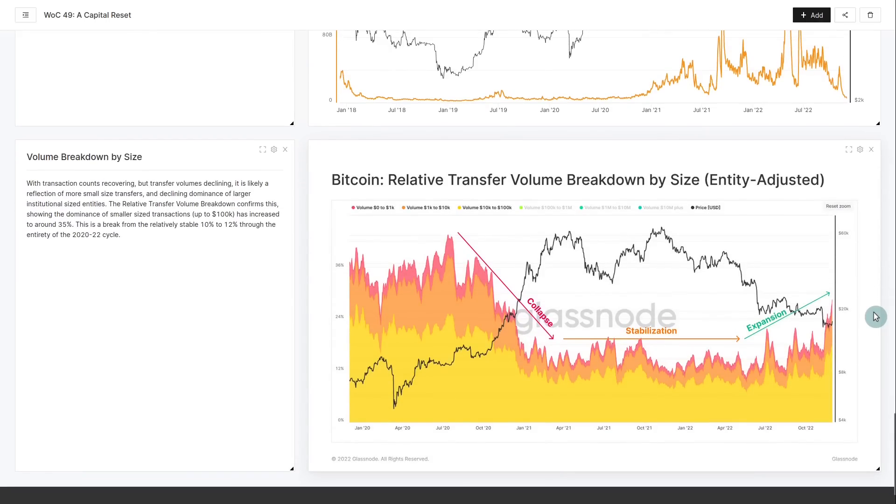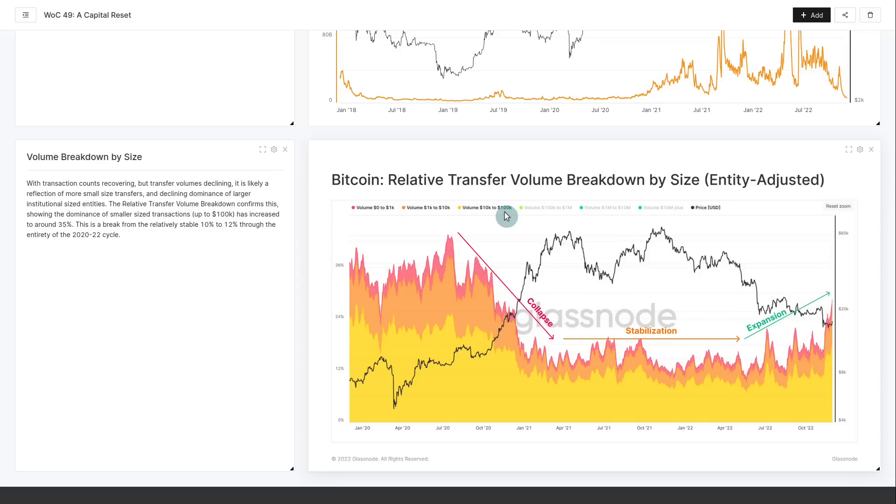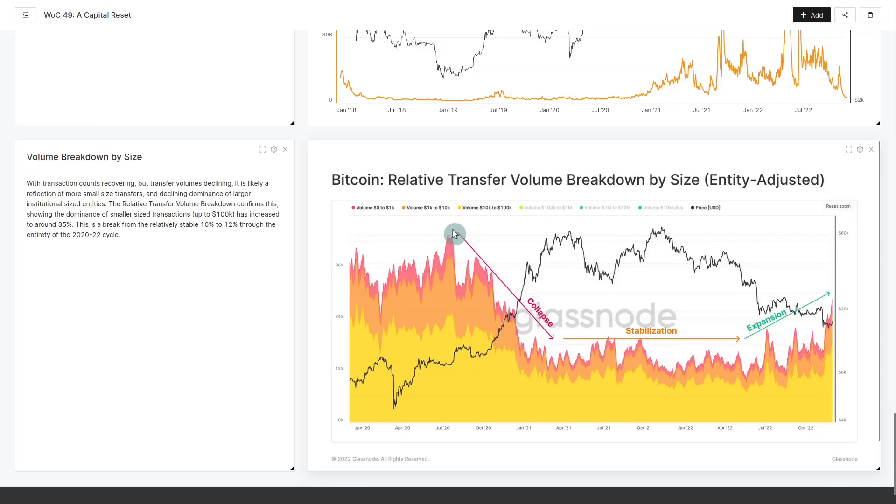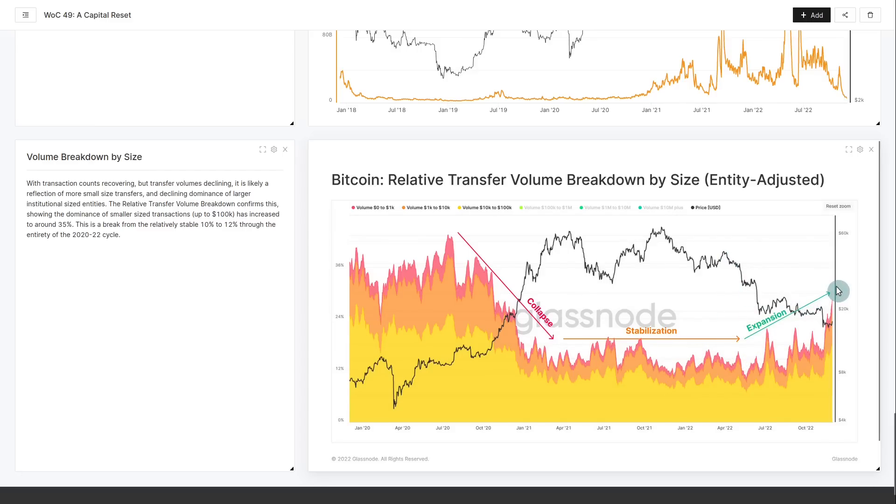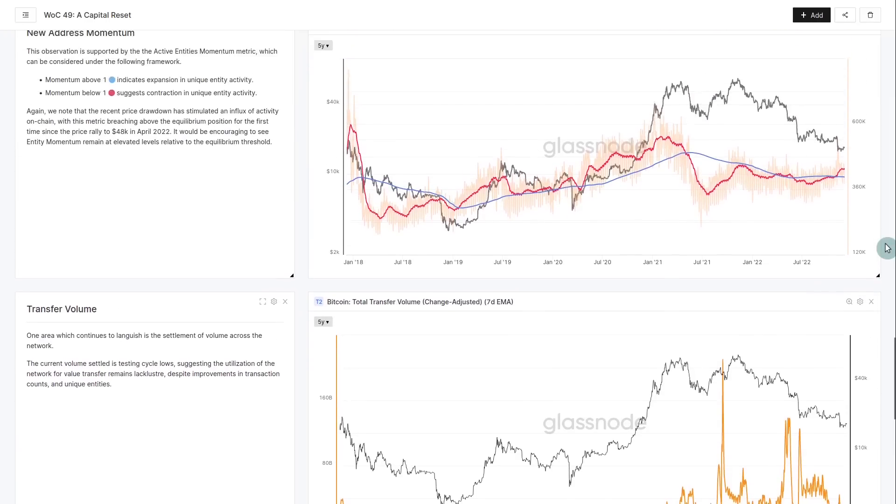What we can look at is the breakdown by size. We're removing the $100,000-plus transactions - the institutions, the large entities - and we're just looking at what you could arguably say is retail, people who have relatively small balances. We saw a massive decline in this retail dominance during late 2020 into the 2021 bull. That stabilized at around 12% for most of 2021, and from roughly mid-2022 we started to see an expansion back to the upside - we're up at about 36%, so about 3x in terms of overall growth.